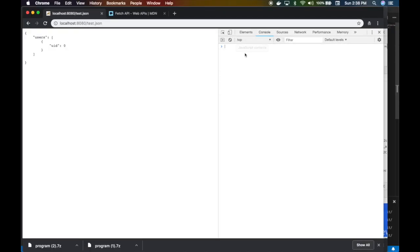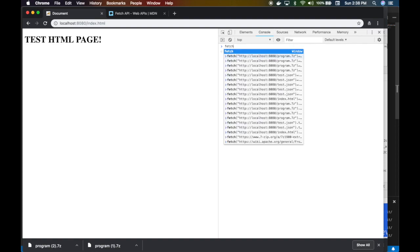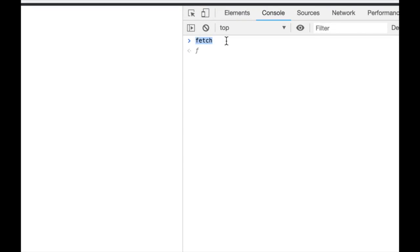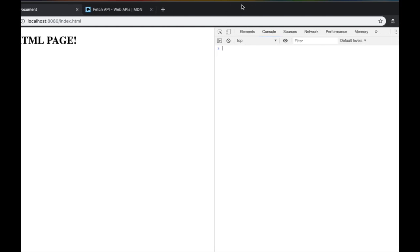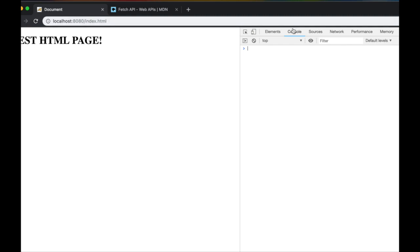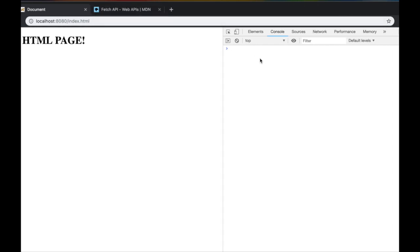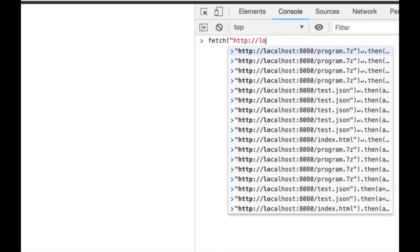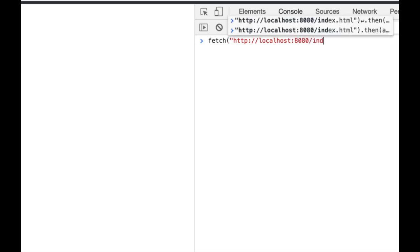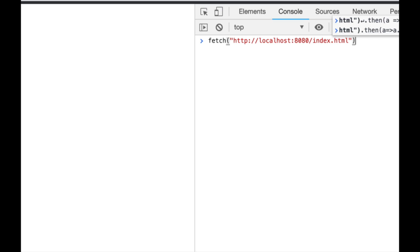The first thing we're going to do is fetch the index.html page. The fetch function belongs to the window object, so you can either do window.fetch or just fetch since window is the default. You can also install node-fetch if you want to use the Fetch API in Node.js. So: fetch('http://localhost:8080/index.html') — the first thing this returns is a JavaScript Promise.